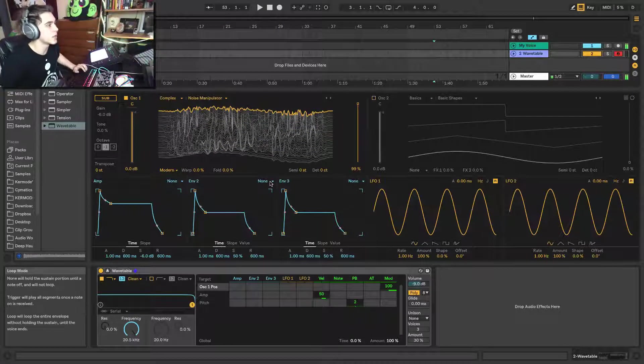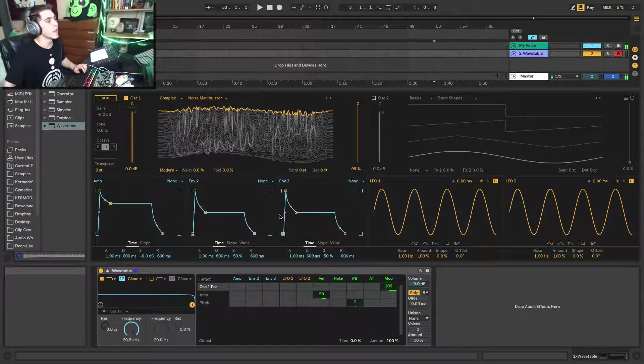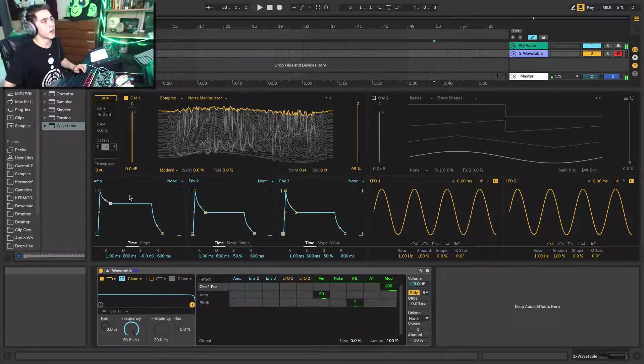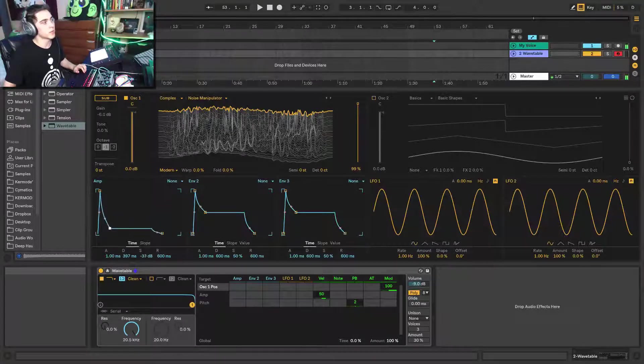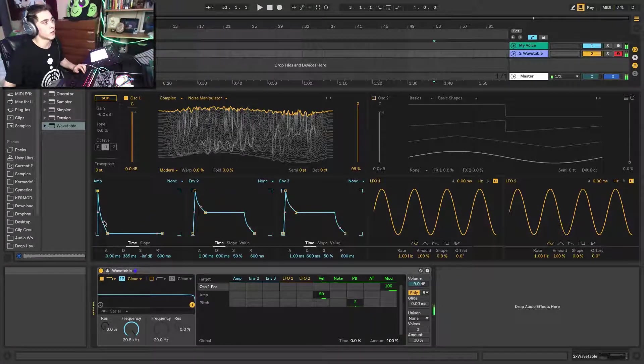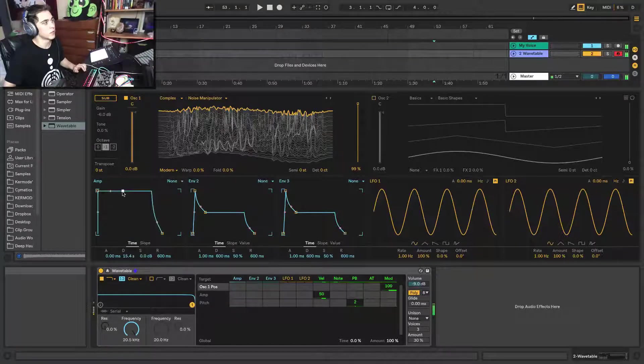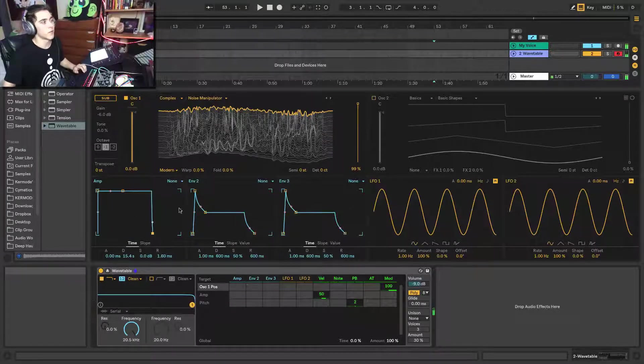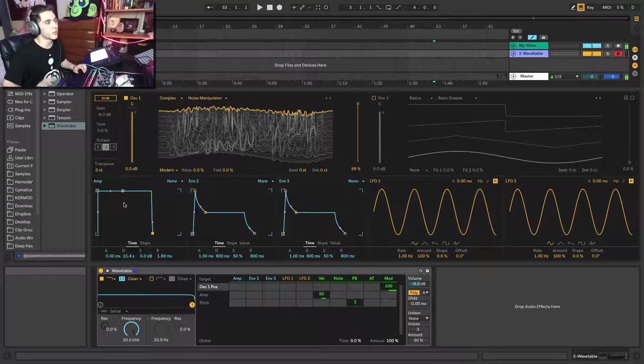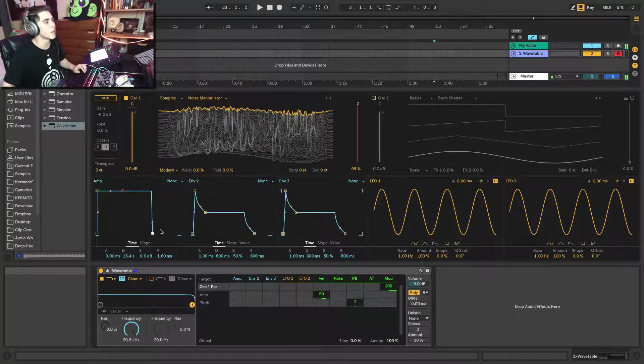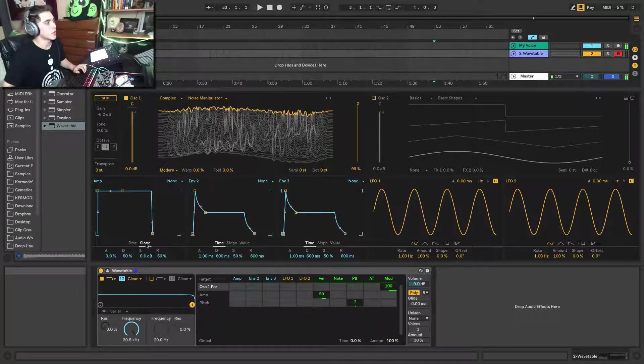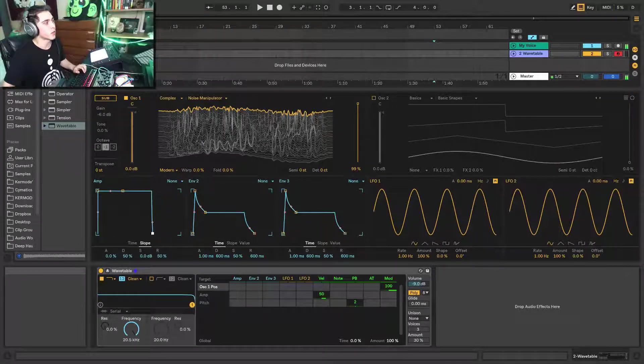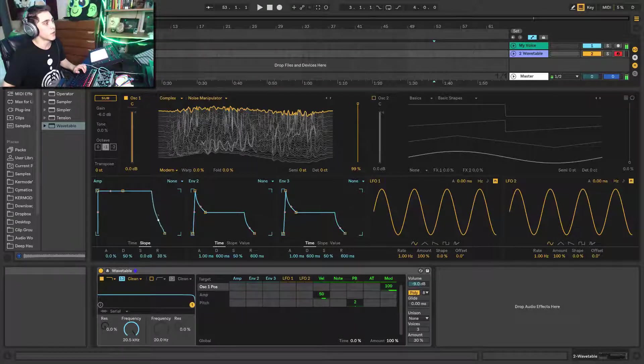So down below that you have the three different envelopes. The first one by default is your amp, so the ADSR is the overall amplitude of your sound. Straightforward. If you don't know anything about envelopes you should go check out another video, look up ADSR, look up envelopes. You can change the slope of it as well, the curve of the envelopes in here in the slope view, or you can just click and drag them manually.